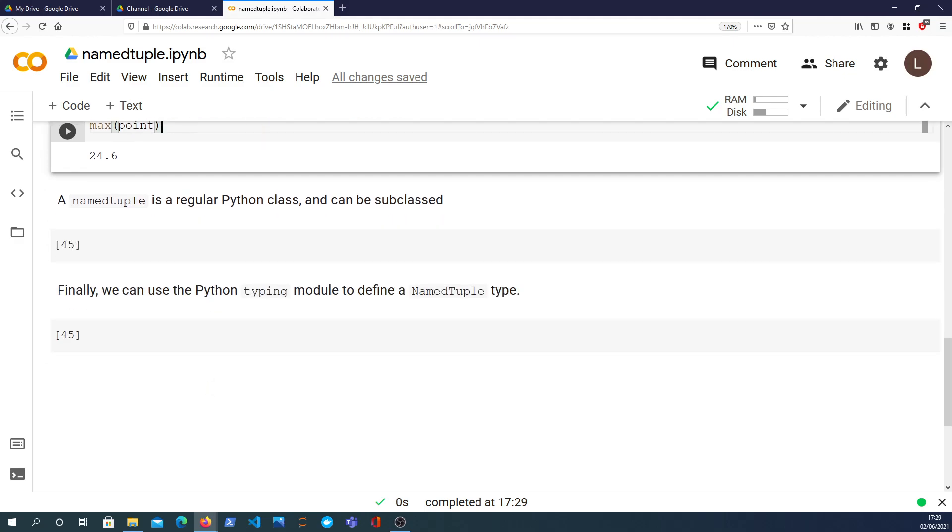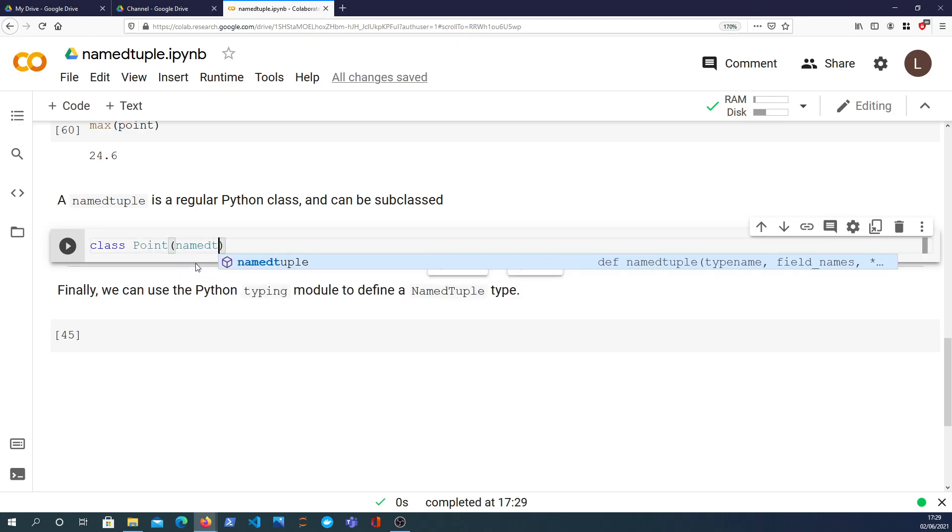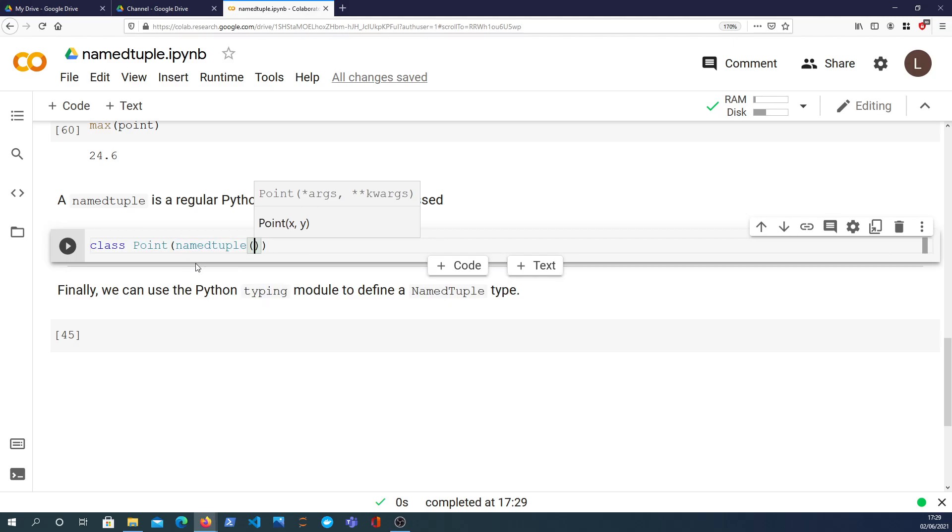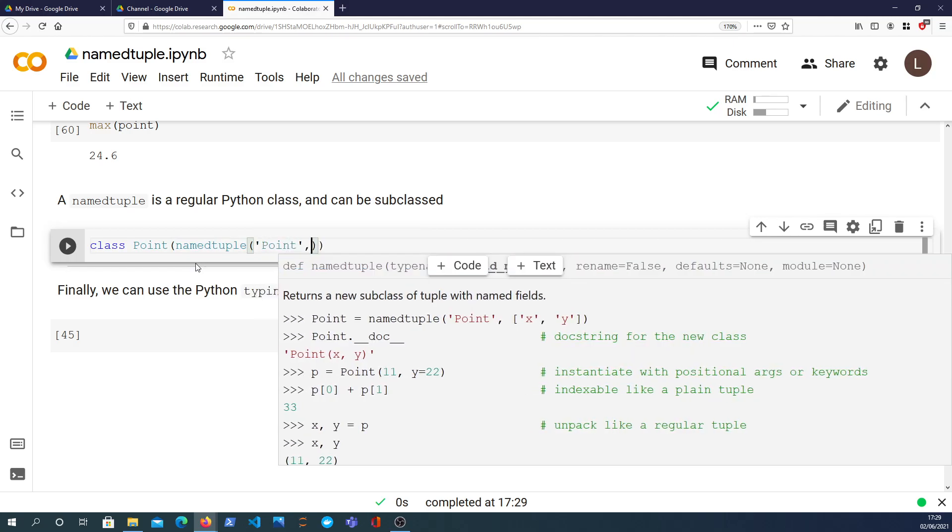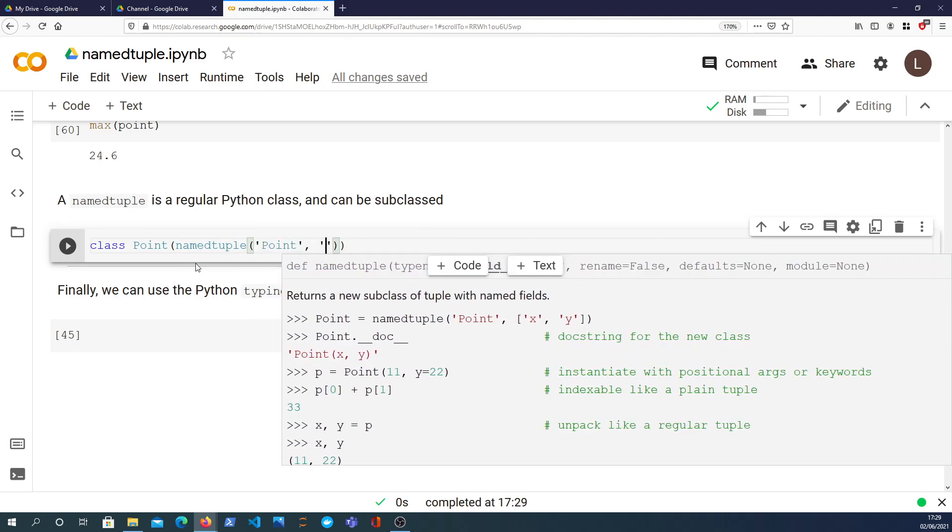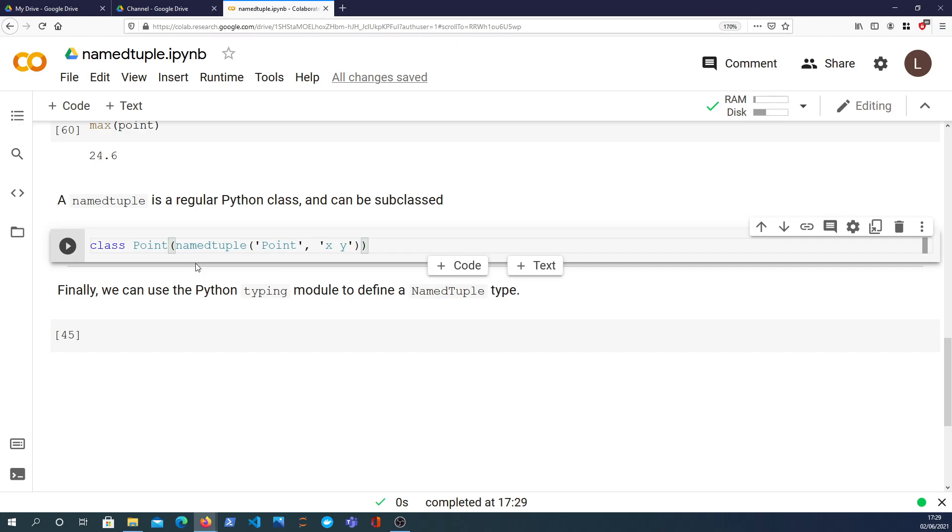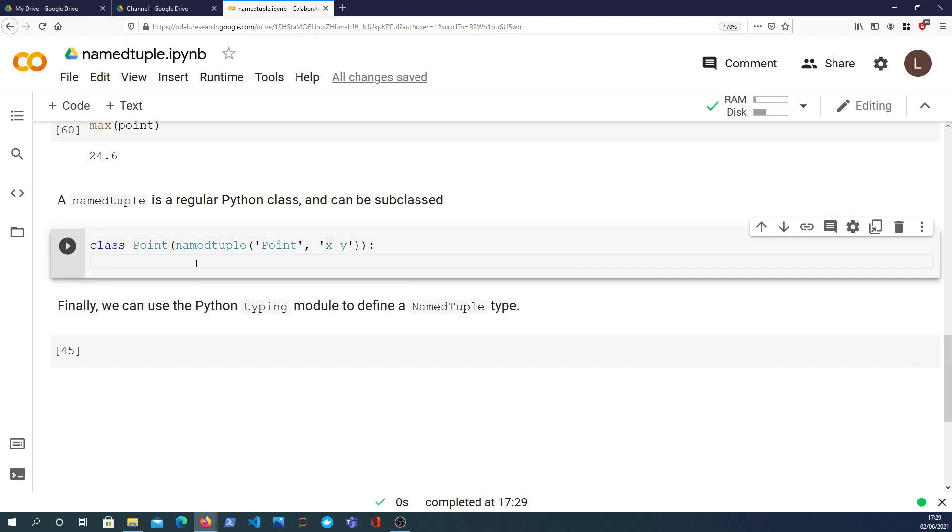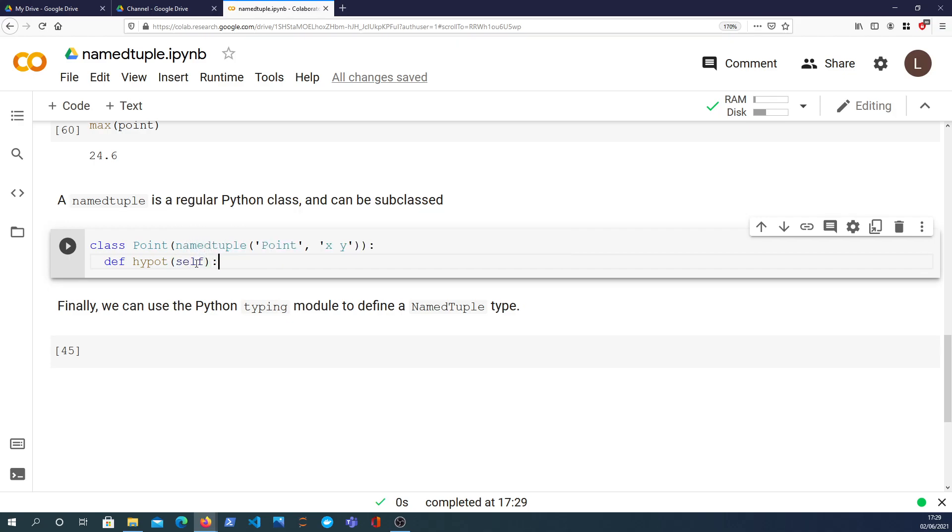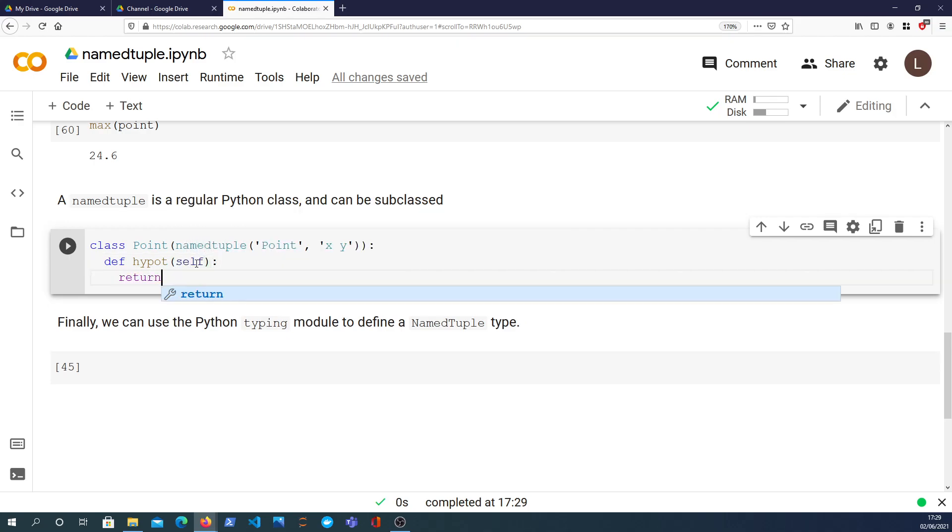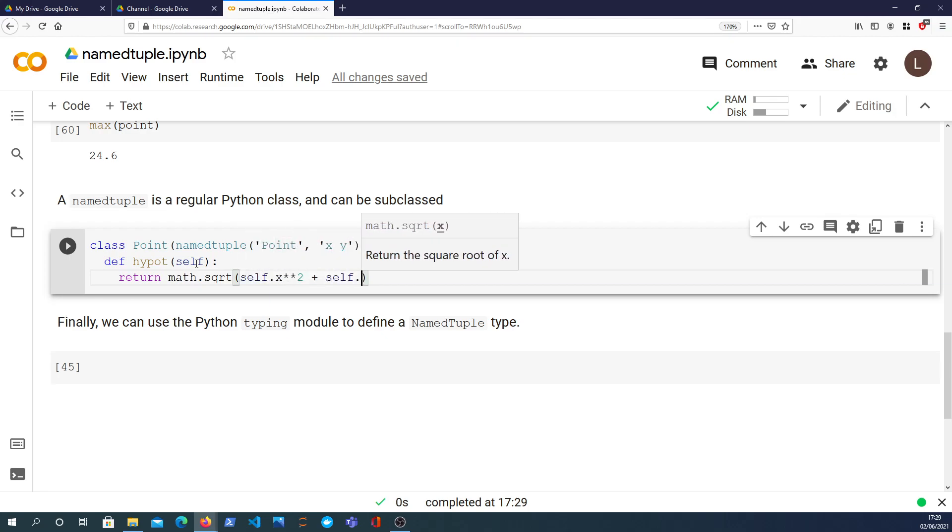On to the next point. A namedtuple is actually a regular Python class and this example I'm going to give you comes from the documentation. So we can create a subclass which we'd call point and this will inherit from a namedtuple with the name point and with two attributes x and y. And what we can then do is define a hypotenuse function which will simply return, now because this is a class we take the square root and we refer to self.x squared plus self.y squared.